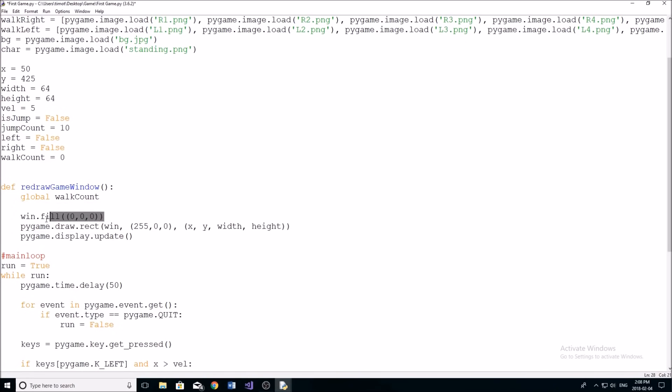Okay, so now instead of filling the screen with a color, we're actually going to fill it with a picture. So whenever we want to put a picture on the screen in pygame, it's pretty easy. You just type win dot blit.